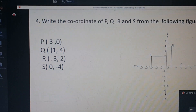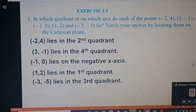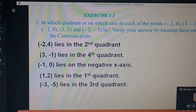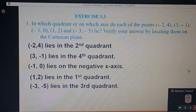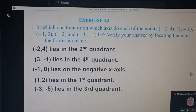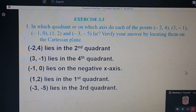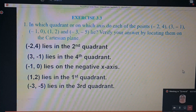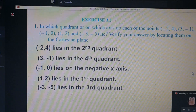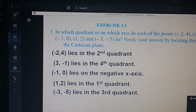Math class. Coordinate geometry. Look at question 3. The answer is already given there, but we have to locate that one also. So look at me — the question: in which quadrant or in which axis do each of the following points lie? Minus 3 comma 4; 3 comma minus 1; minus 1 comma 0; 1 comma 2; minus 3 comma minus 5. Where is your answer? By locating them on the Cartesian plane.